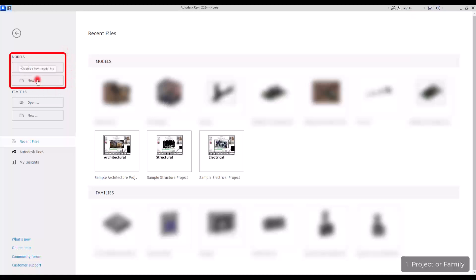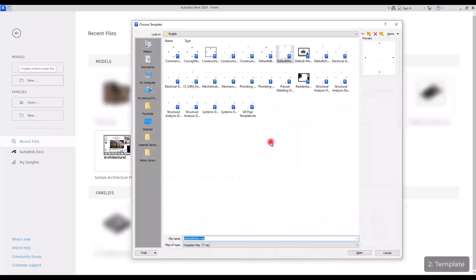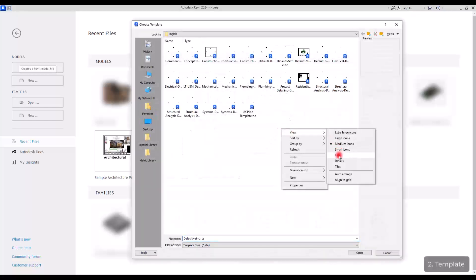Now, let's just create a new project. In here, as you can see, we are going to select the template. If you click on this part, you can see different types of templates in here.